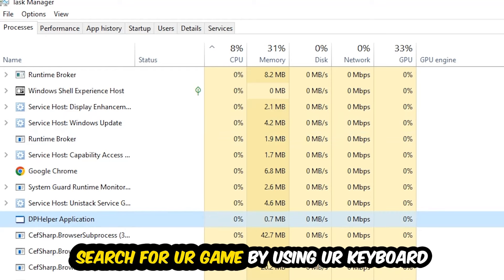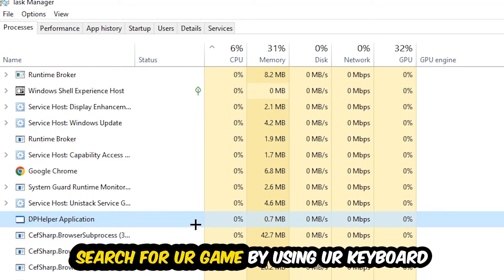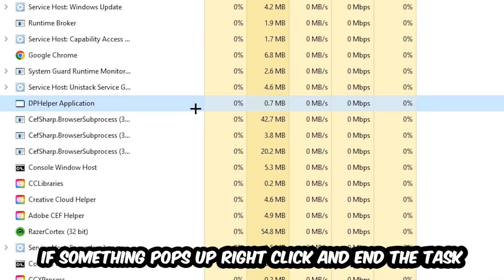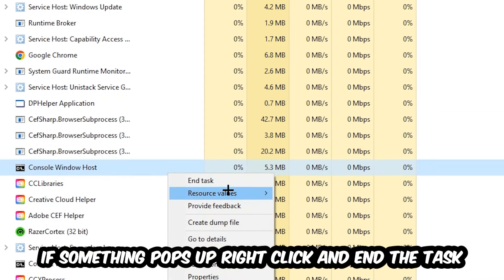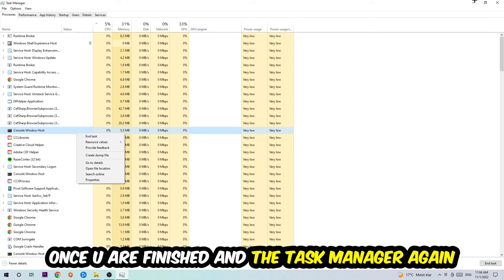Search for your game by using your keyboard. If nothing pops up, you're good. If something does pop up, simply right-click it and hit End Task. Once you're finished with that, close the Task Manager.